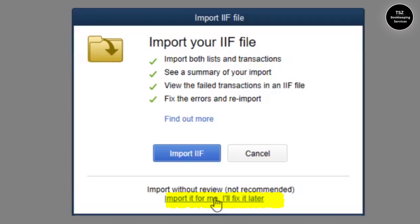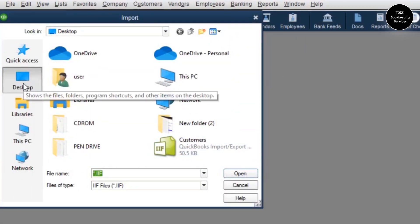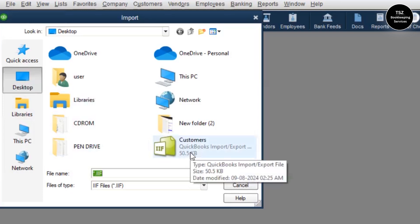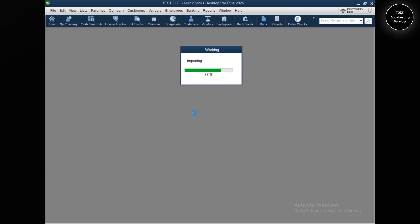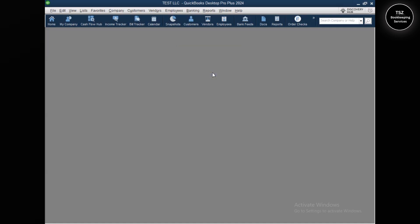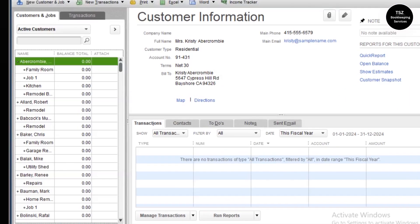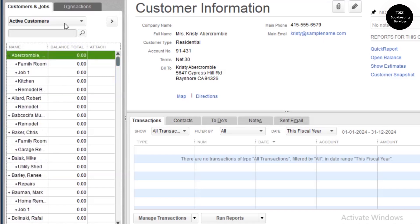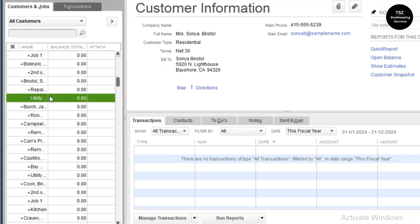I'll go with 'Import for me' and click Import IIF. It also reminds you to create a backup, which is why I mentioned that at the beginning of the video. Then I go to the desktop, which is where we exported the customers list, click on the file, and click Open. It starts importing and you can see 'Your data has been imported.' I click OK, go to Customers > Customer Center, and now all my customers are here — active customers and all customers are visible in the list.